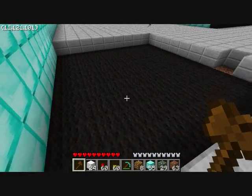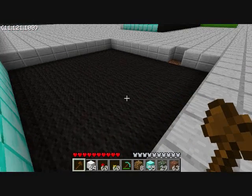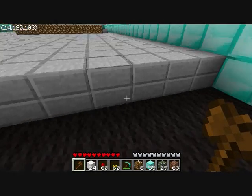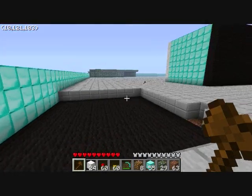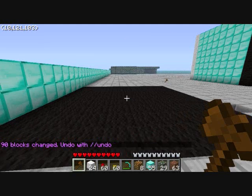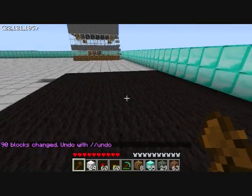If you want to stack this up to get even with the rest of your land, open your chat window and type slash slash stack, 1, up. What this will do is make another copy of that selected area, stacked once in the upward direction. Go ahead and push enter, and now it should be level with your ground.